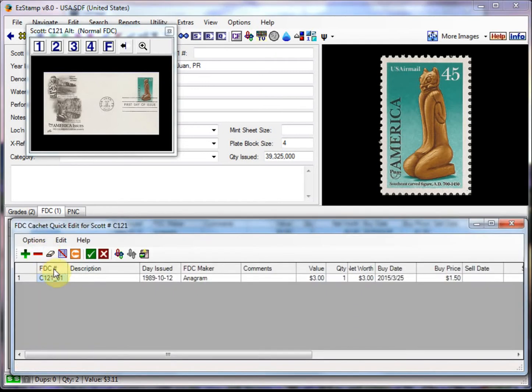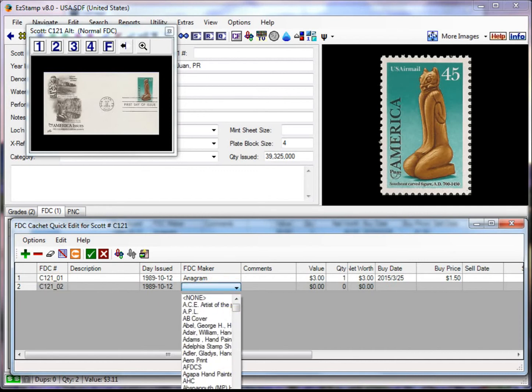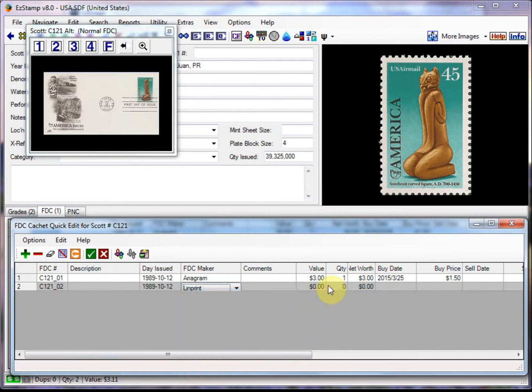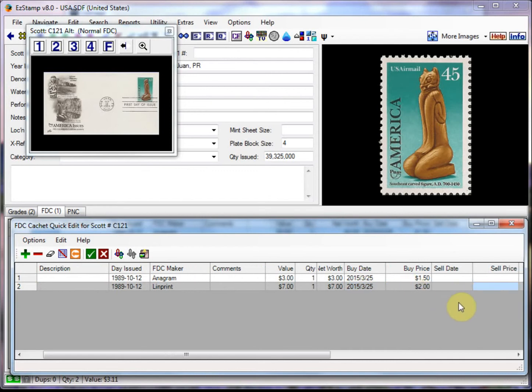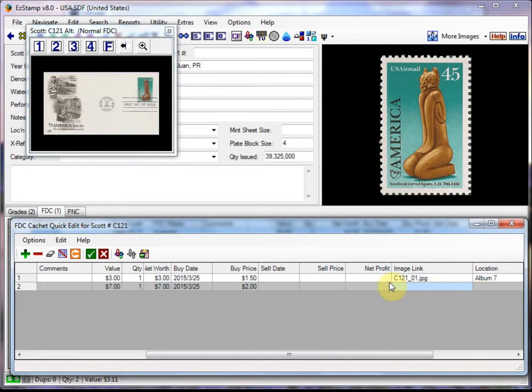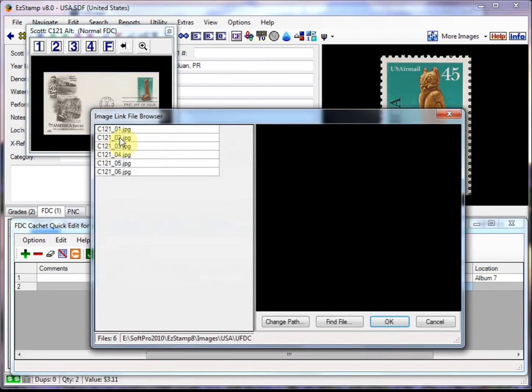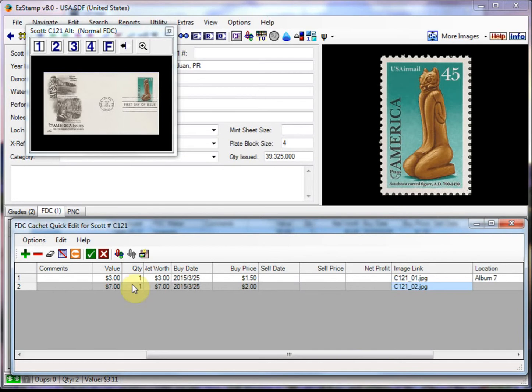Now to add more, I would just stay in that screen and continue. So let's add a second one. So I'm going to put C121 underscore zero two. I'll choose a different cache this time. And this one was seven dollars. I have one. And let's say I bought it today. And now let's enter a link again. So we click on the image link and choose the second one.